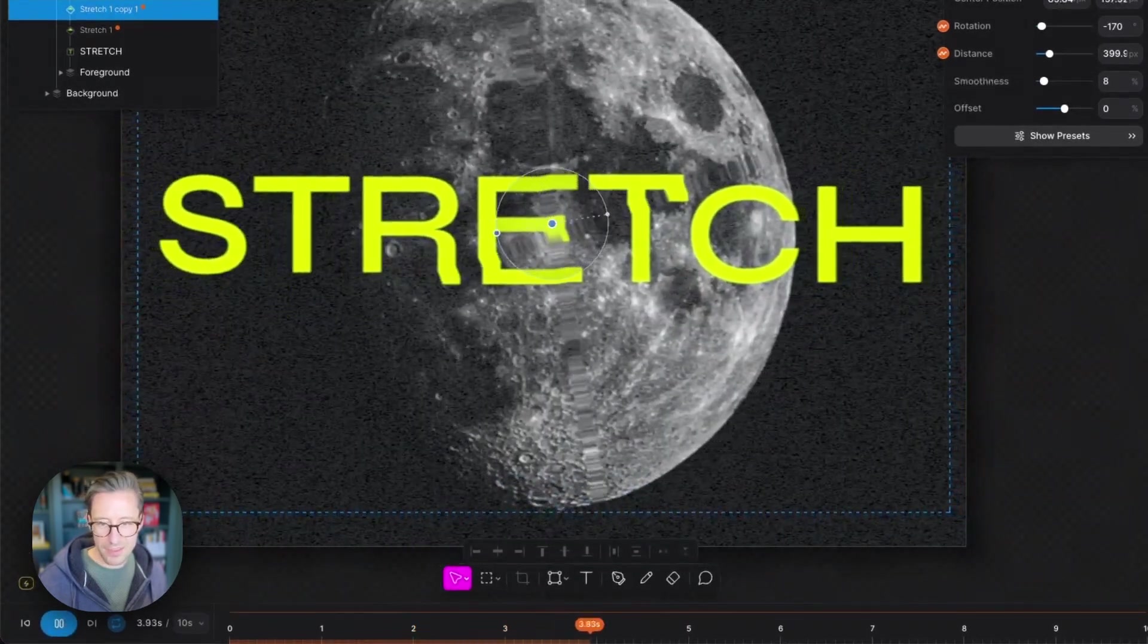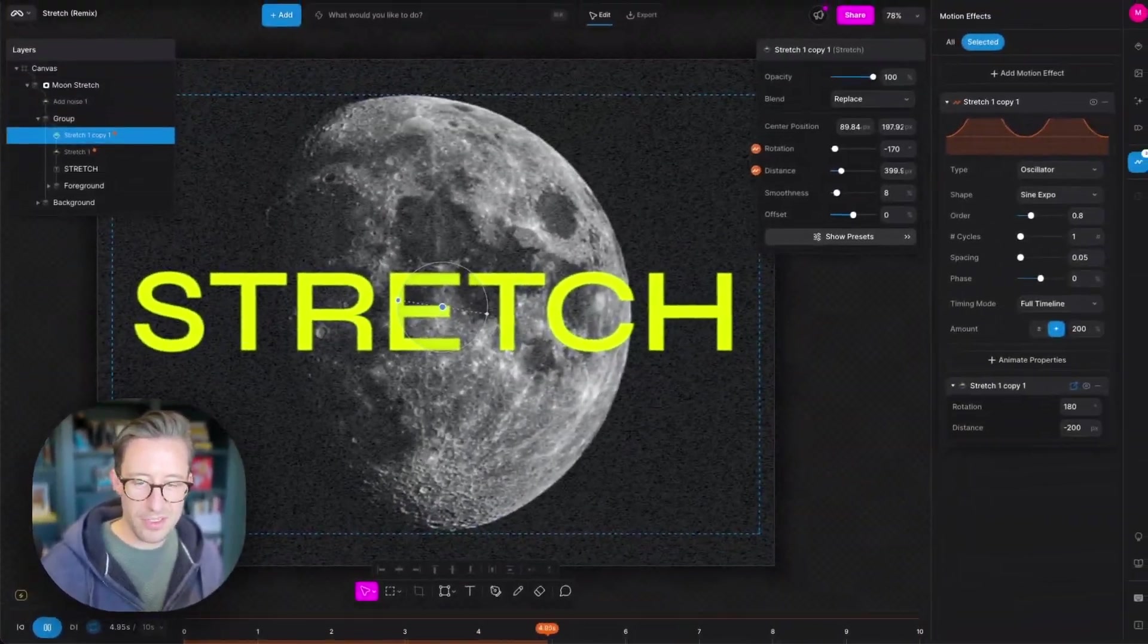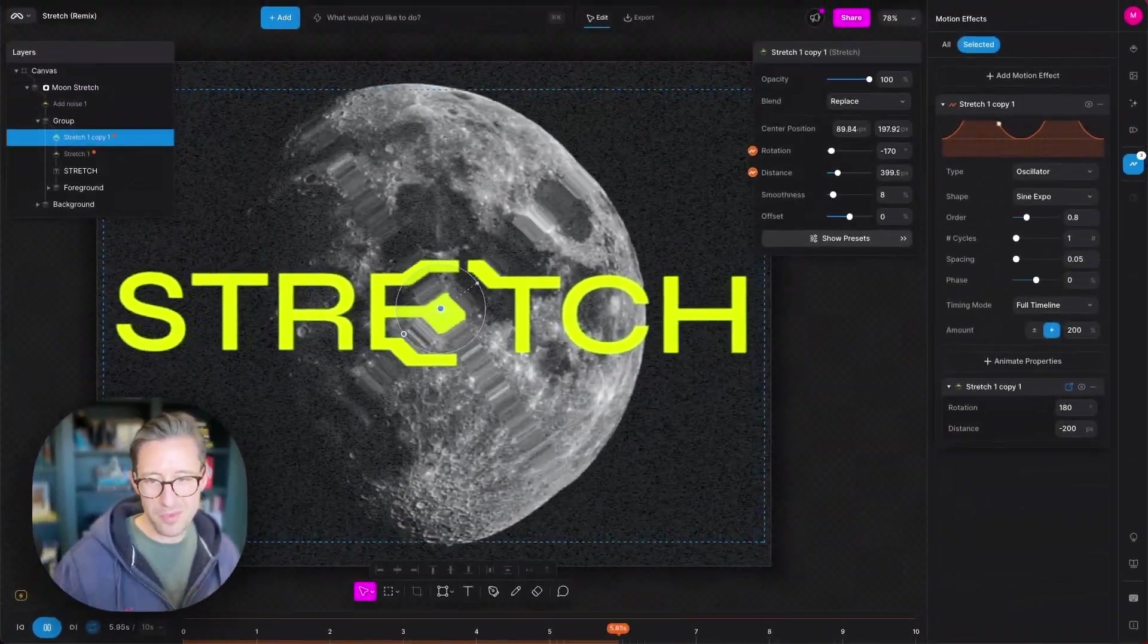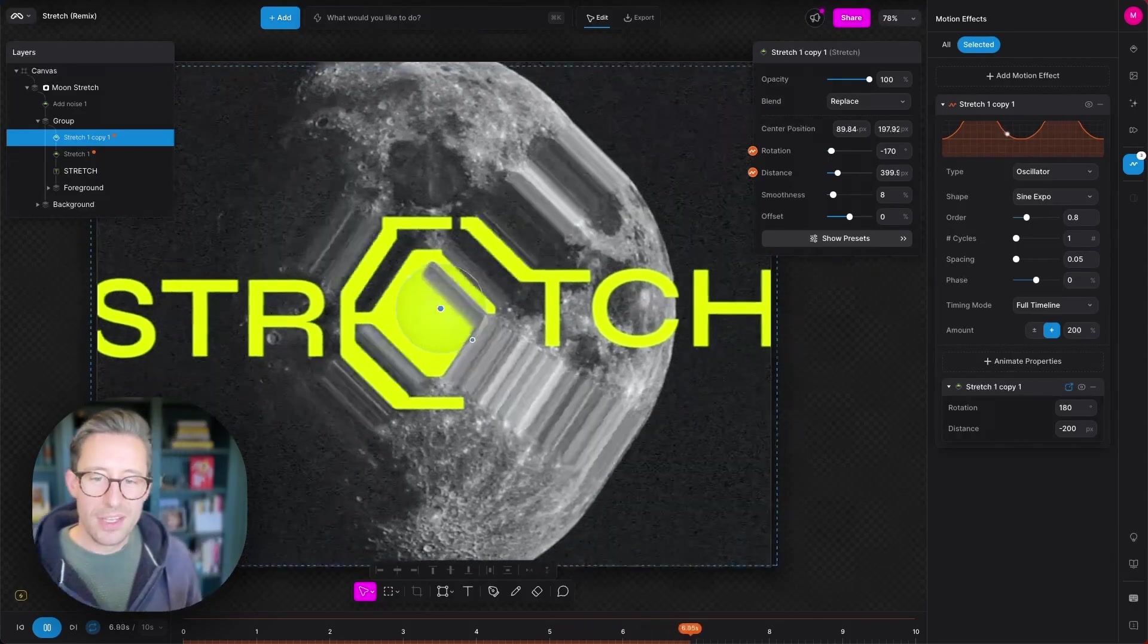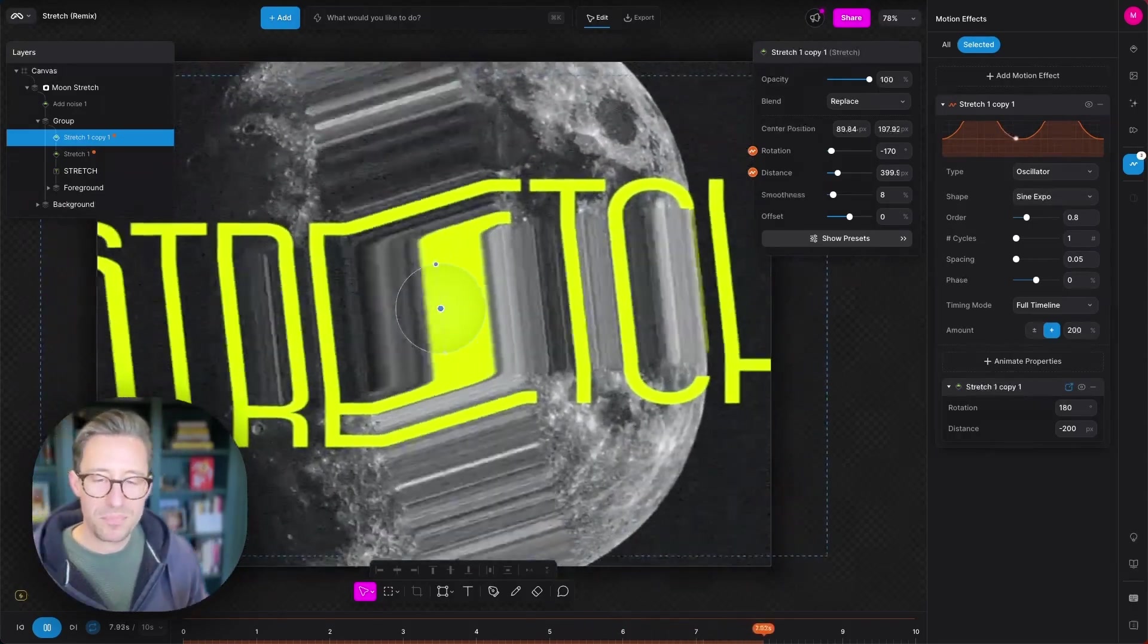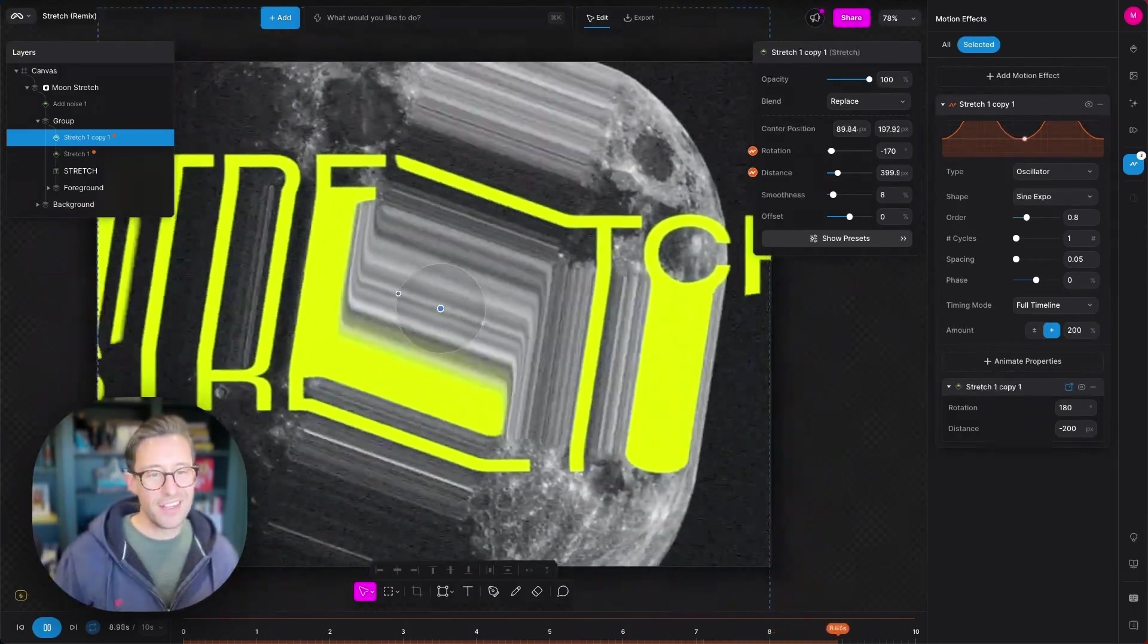I wonder what this is going to look like if I play the animation now. Okay. Oh, that is pretty nice. I'm happy with that.